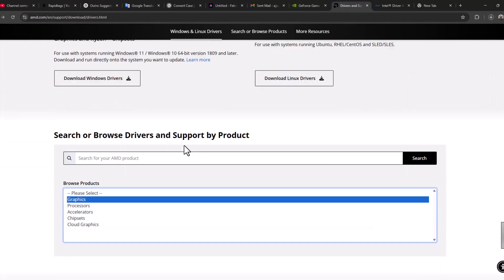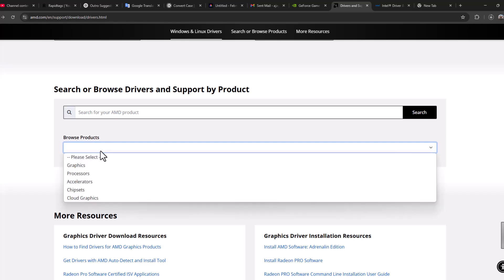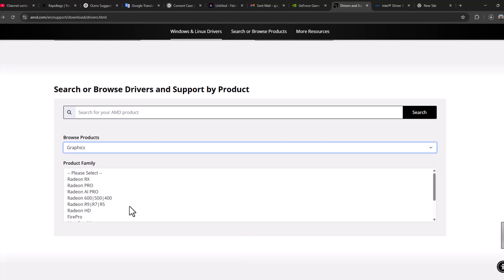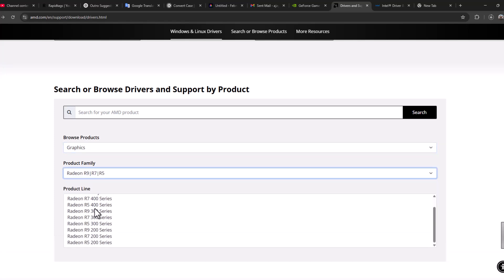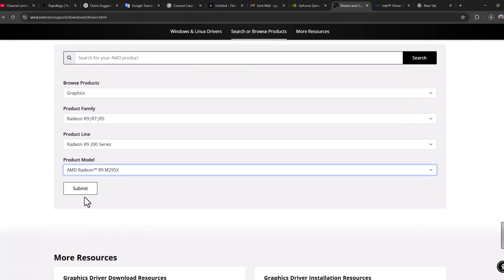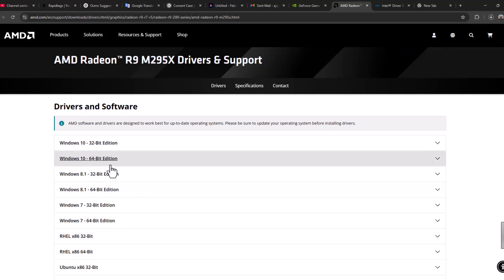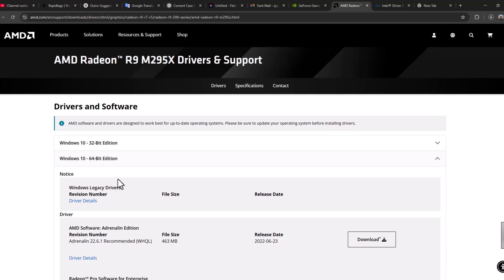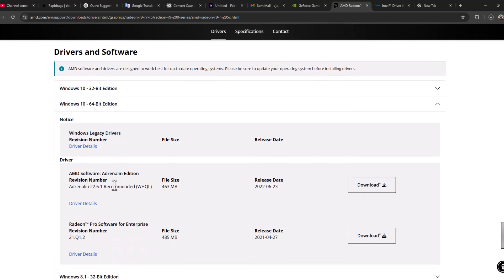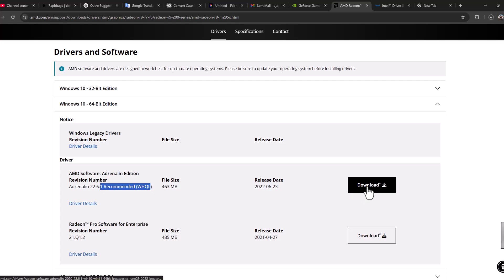For AMD users, scroll down and select Browse. Select graphics and select your graphics card model. Select the Submit option. Expand it depending on which Windows you have, and download the recommended driver. As it mentions Recommended, select the download option next to it.